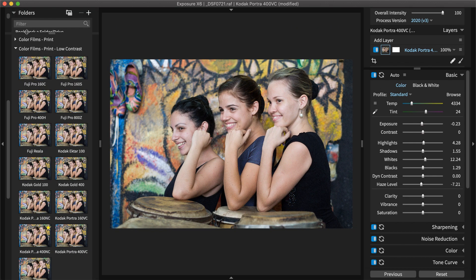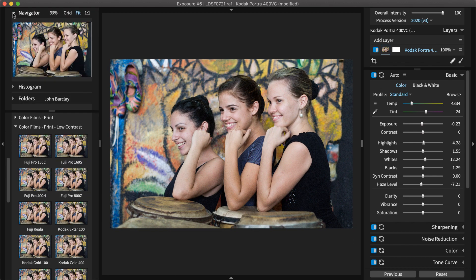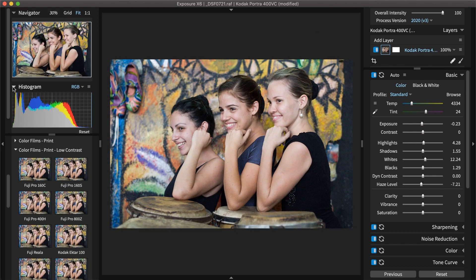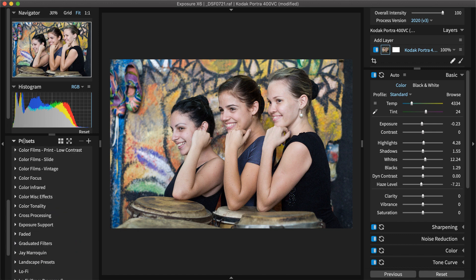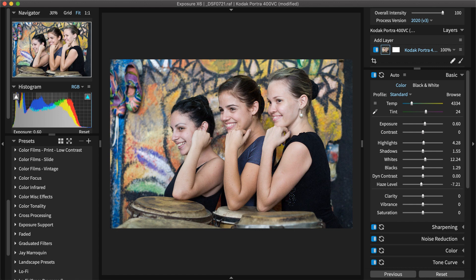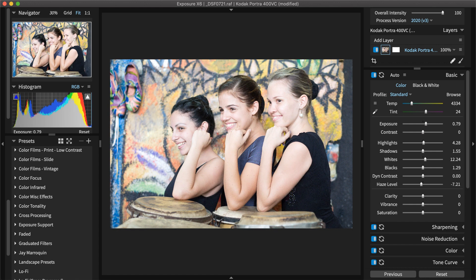Exposure's histogram helps you avoid clipping in the shadows and highlights. You can make adjustments directly on the histogram to edit your image. You can drag as well as reset shadows, exposure, and highlights.